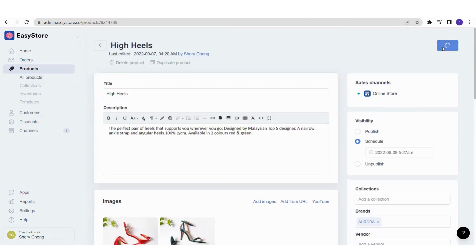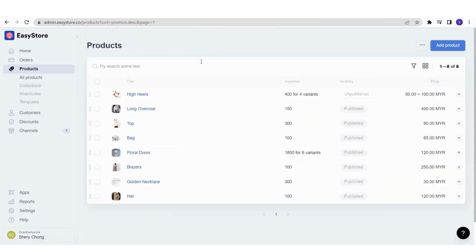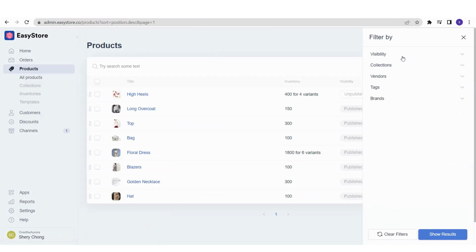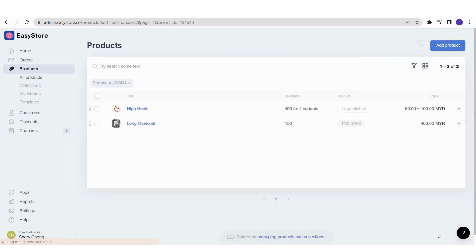Let's say you have a lot of products and want to find this specific High Heels. You can click the filter icon and filter by visibility, collection, vendors, tags, or brands. I'll filter by brand Aurora and click Show Results — and there it will show all products with the Aurora brand. This makes it convenient for you and your staff to search for products.